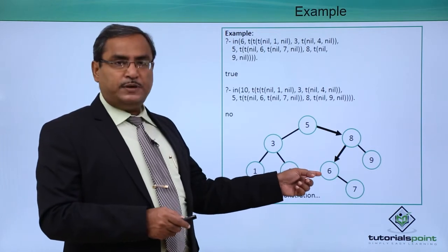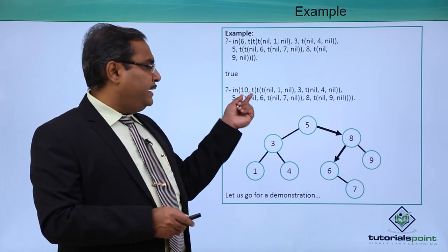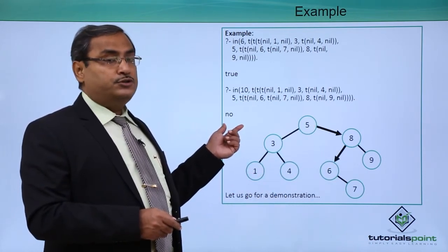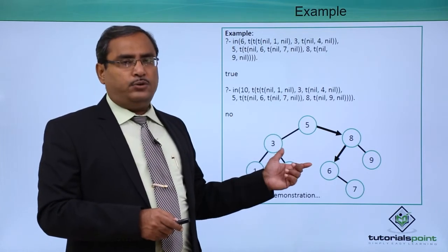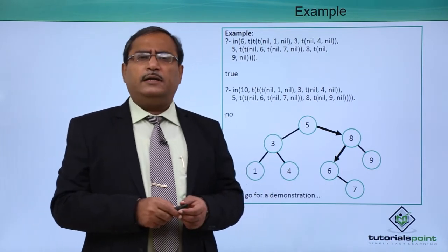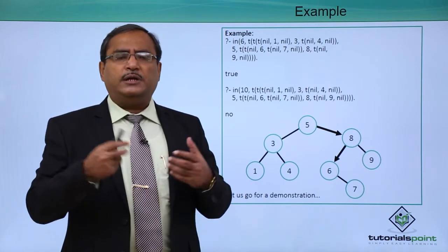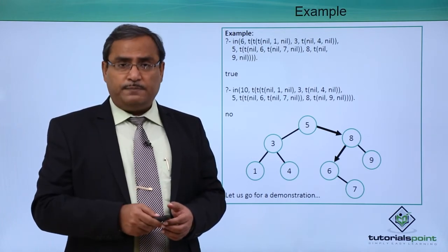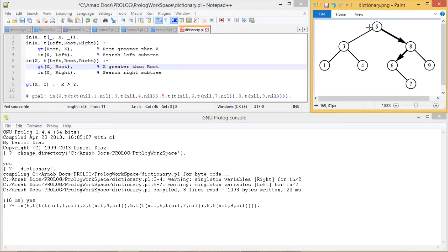Since 6 is present in the tree, the output is true. If we give the value 10, since 10 is not present, it will give the output false. Now let us go for a practical demonstration where we shall type this code, execute it, and explain the problem again for better clarification. In the dictionary tree, all values are unique with no repetition, and left subtree values are lesser than the root, while right subtree values are greater.